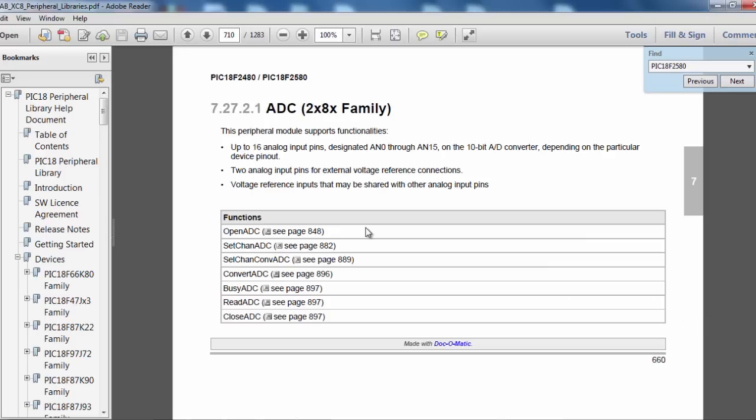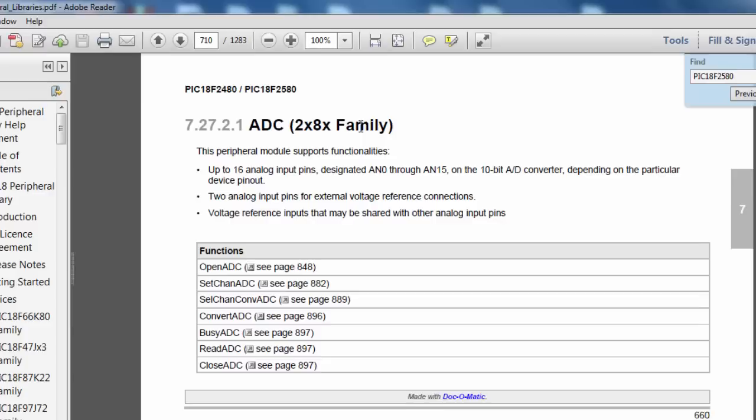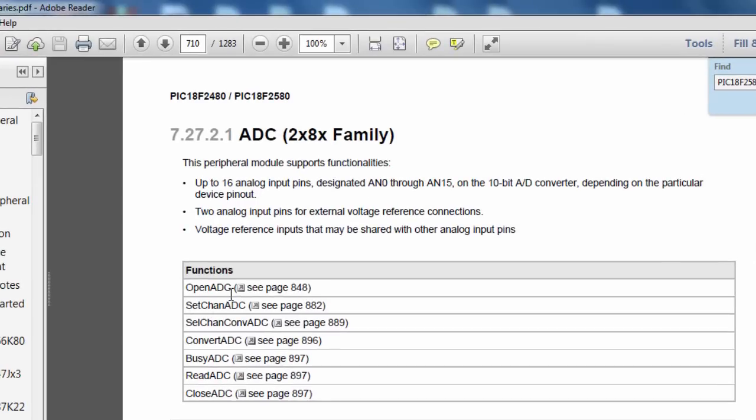These are the functions that you can use for analog to digital converter for this PIC family. There is open ADC, set channel ADC, set channel convert ADC, convert ADC, busy ADC.